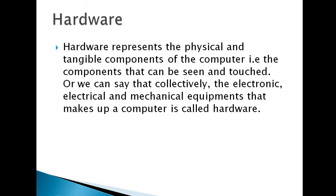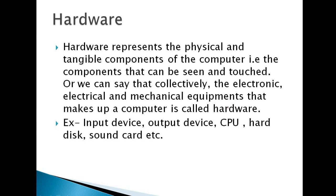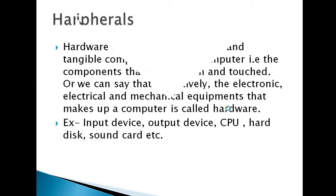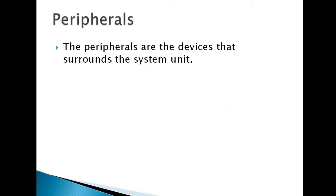Next is hardware. Hardware represents the physical and tangible components of a computer, the components that can be seen and touched. Or we can say collectively the electronic, electrical, and mechanical equipment that makes up a computer is called hardware. Examples of hardware: input device, output device, CPU, hard disk, sound card, etc.